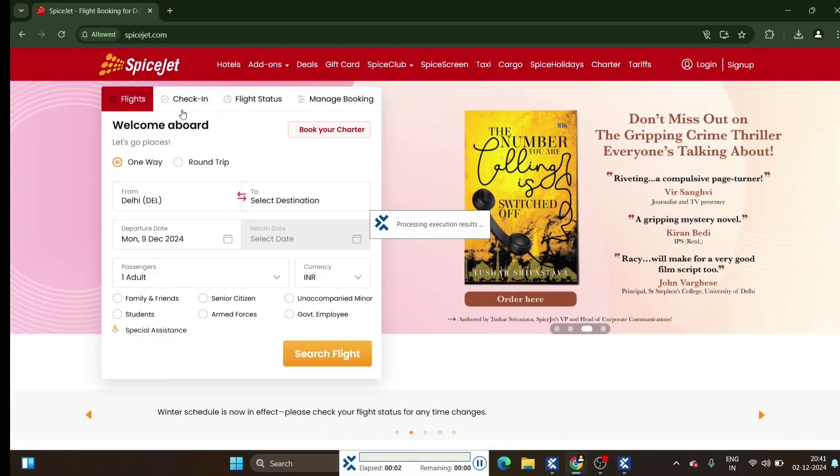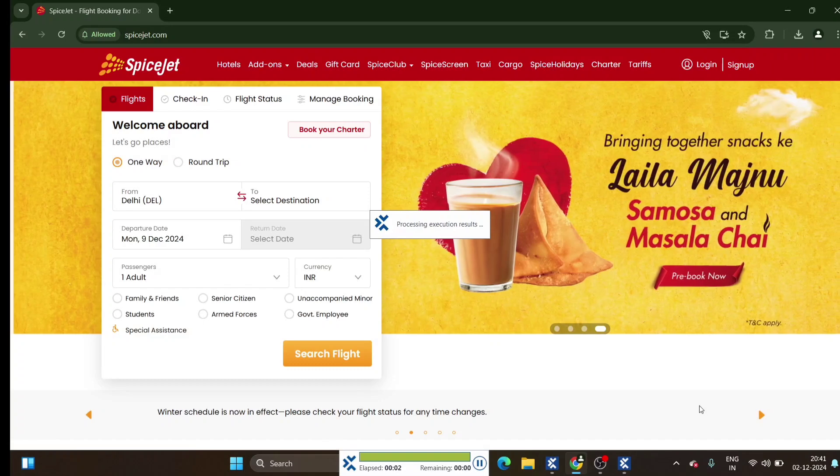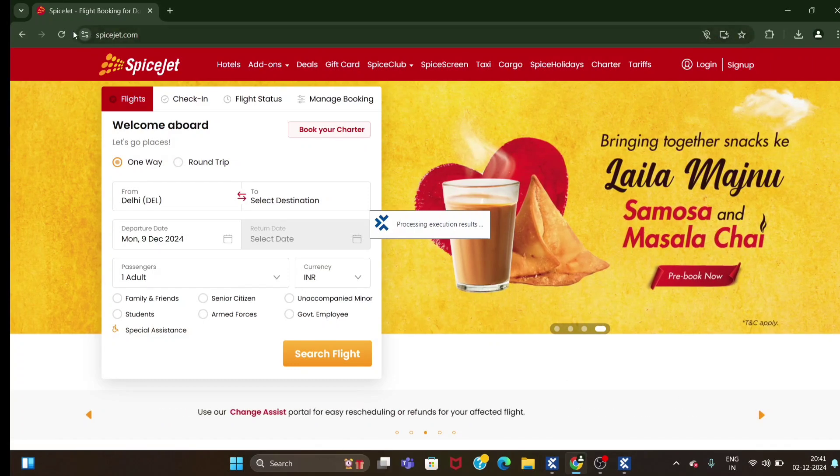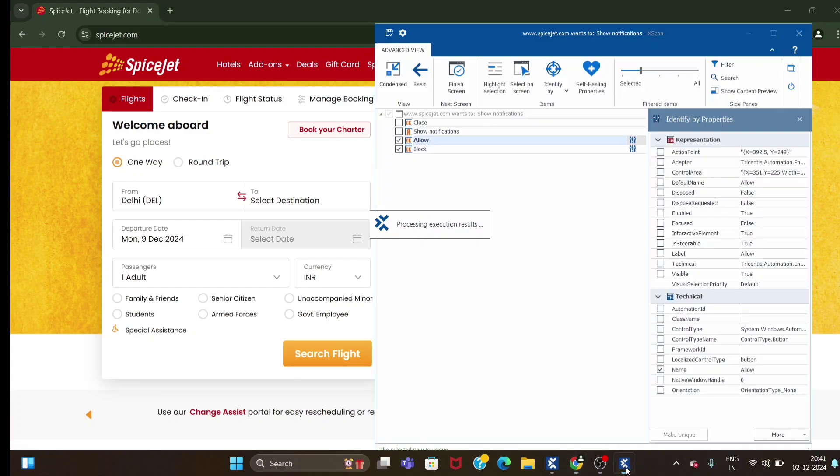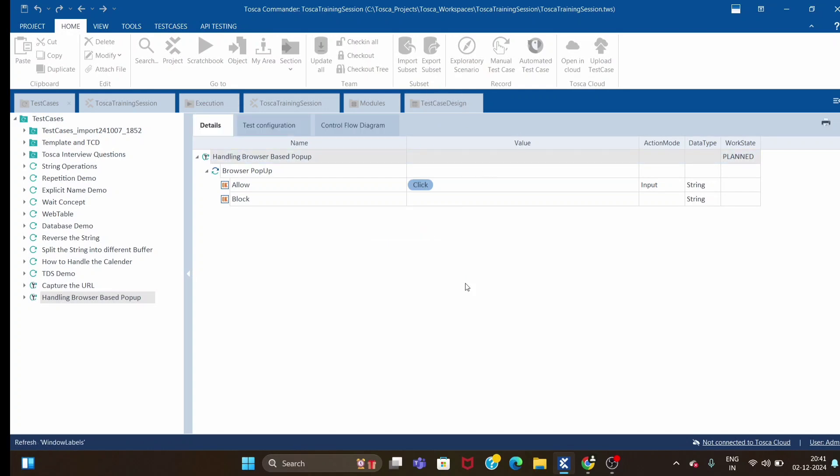See, it clicked on allow and here you can see it was showing as allowed. Our test case also is passed.